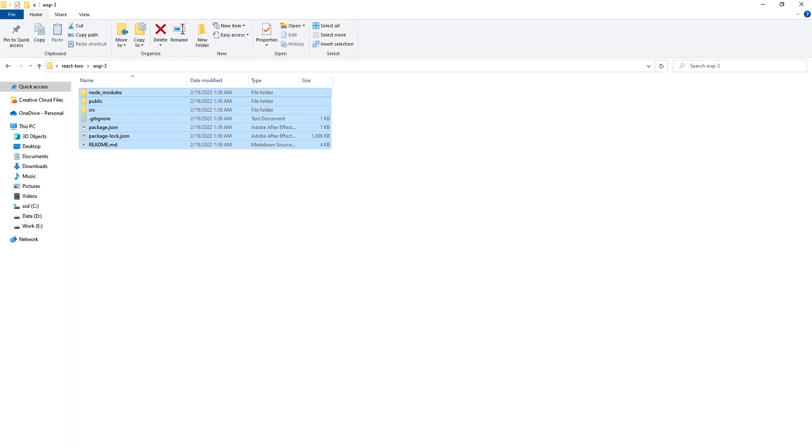So if you face such error like package was not found, like create-react-app was not found or such errors while creating new React project, try installing create-react-app globally and then run command with npx.